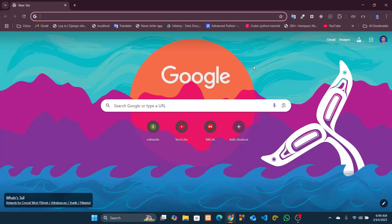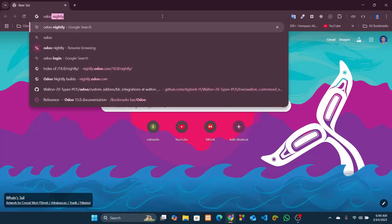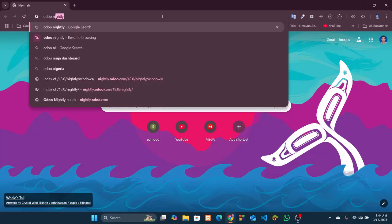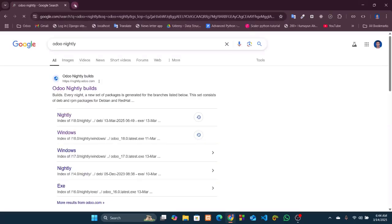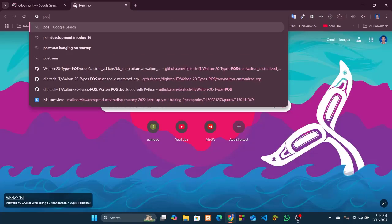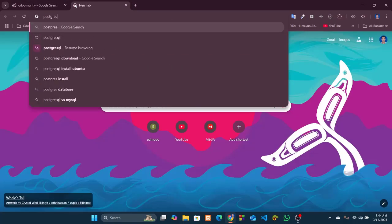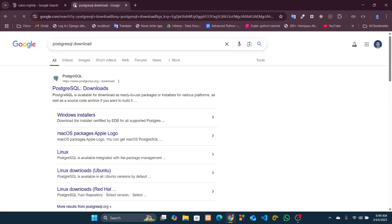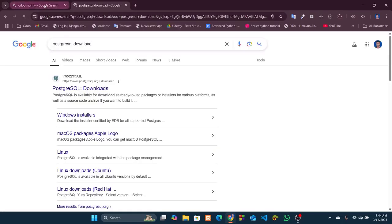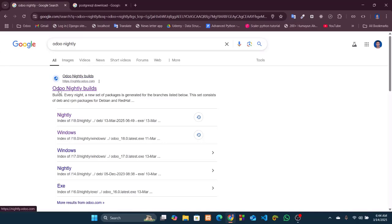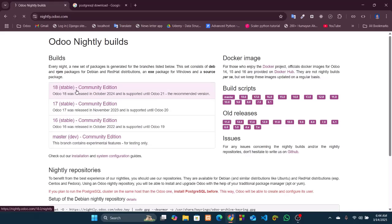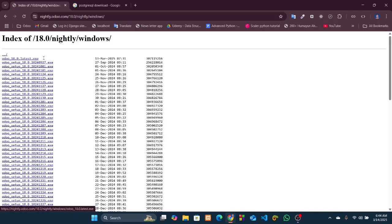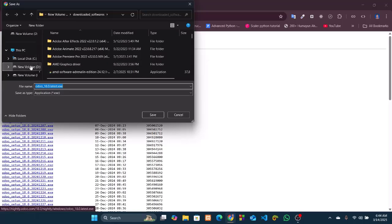So let's download these two. At first, go to Google and search for Odoo nightly and PostgreSQL. Now download them one by one. First let's download Odoo. Go to this website Odoo nightly builds, choose the first one, 18 stable Community Edition. Click on Windows and there is a long list. Let's download the first one which is the latest one, odoo_18.0.latest.exe.